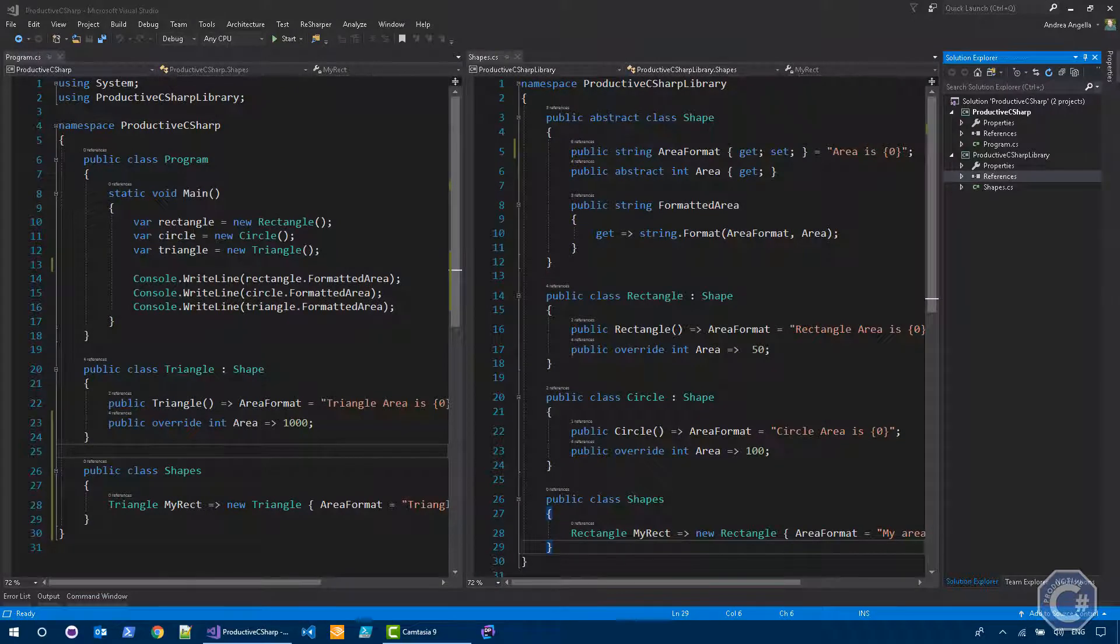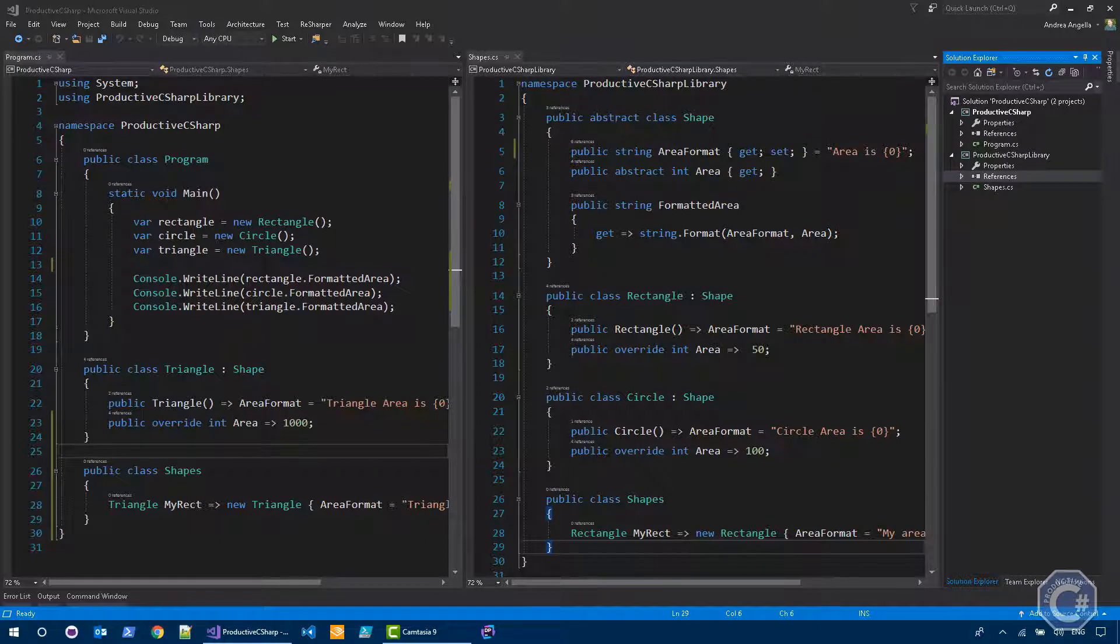Hi, I'm Andrea and welcome to Productive C-Sharp. In this video, I want to talk about the private protected member access modifier that has been introduced in C-Sharp 7.2.